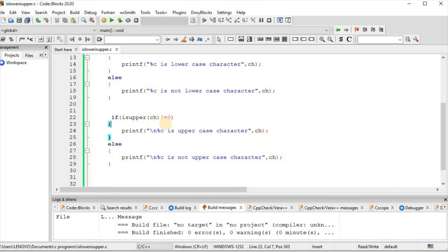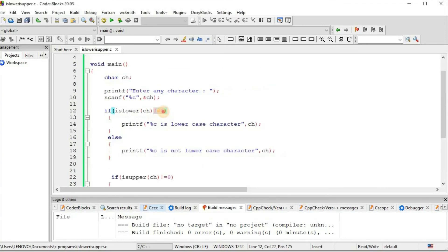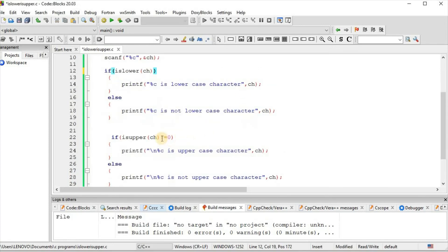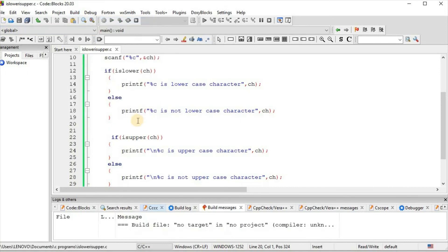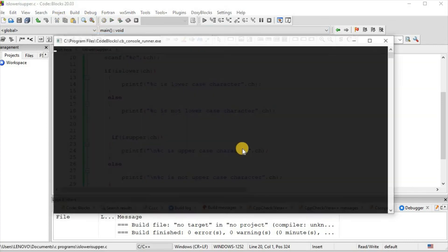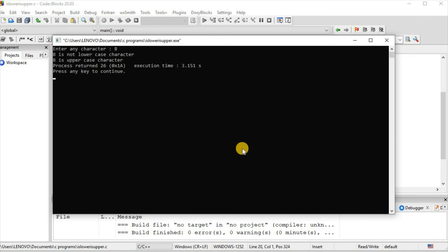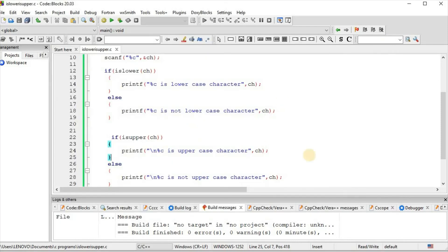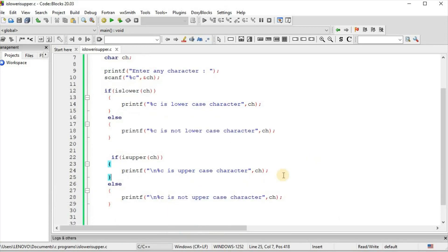In this way isLower function and isUpper function works. We build and run, and get the result: b is not lowercase character, b is uppercase character. That's all for isLower function and isUpper function in C programming. In our channel there are regular uploads of programming related videos, so for latest updates please subscribe, like and share. Thanks for watching.